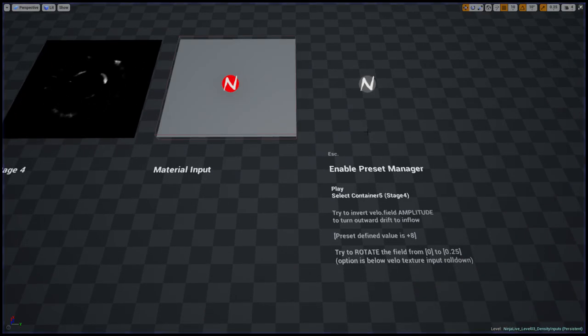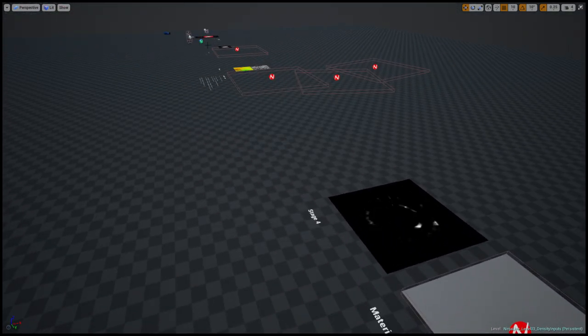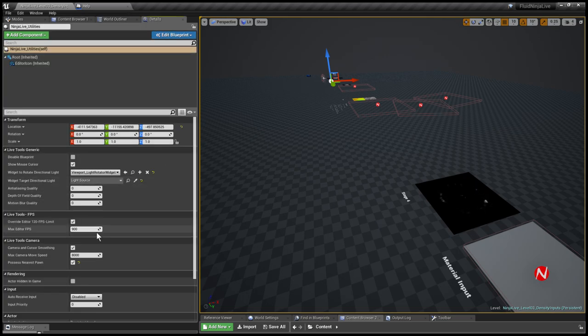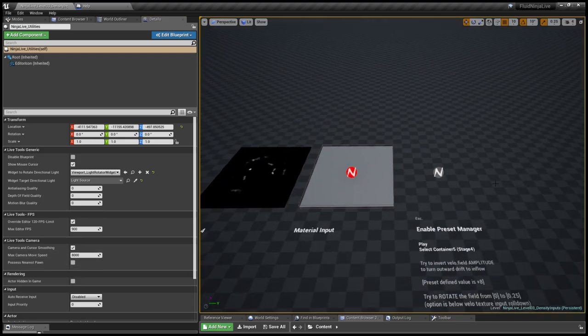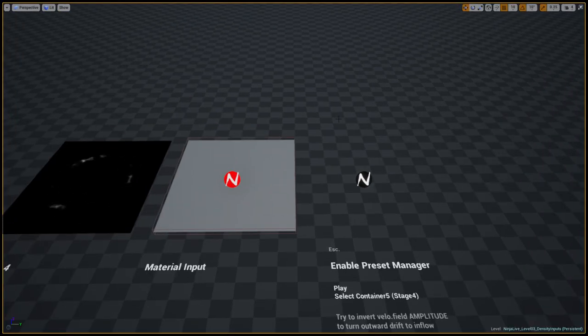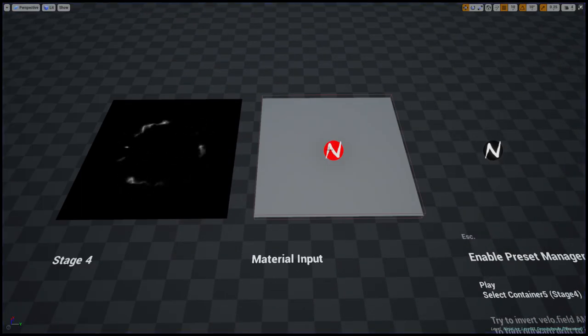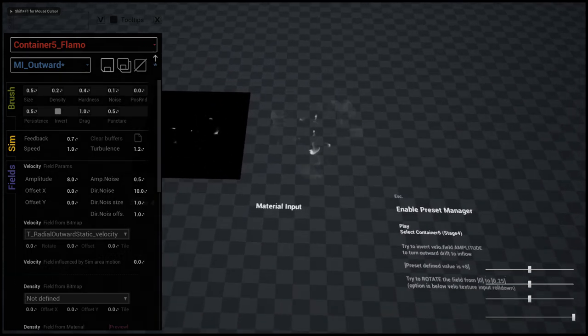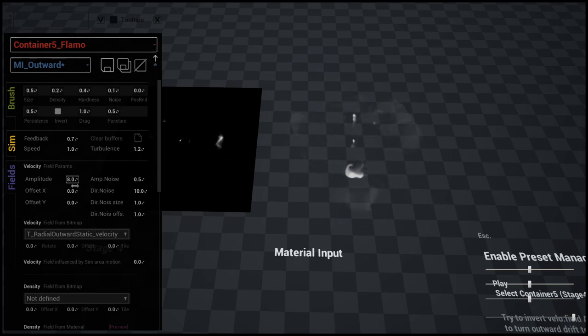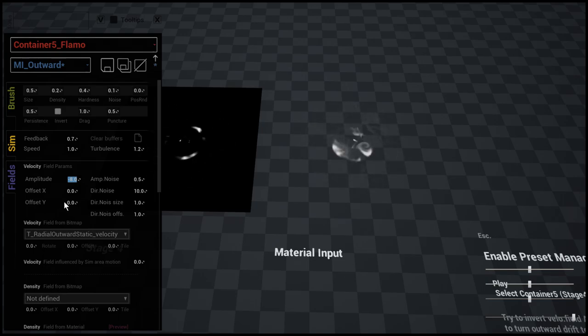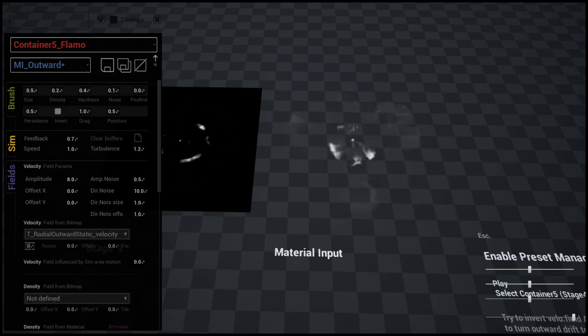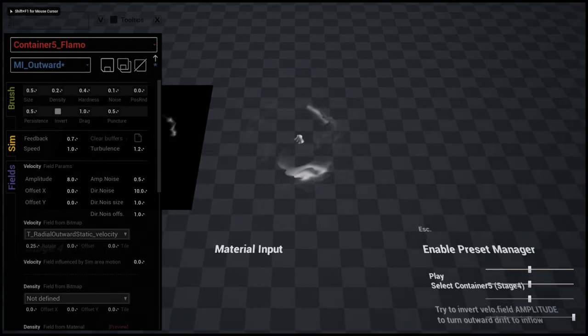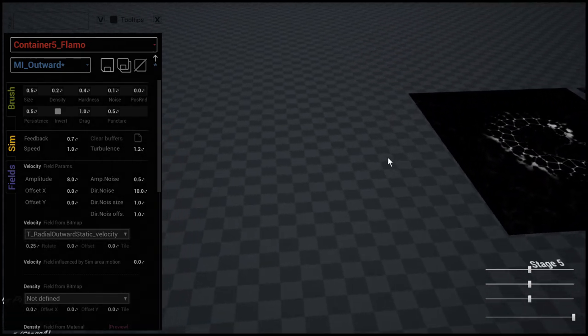This black part here is like the original material area which I made like expanding rings and this one is channeled into the fluid simulation. Here we have an instruction to enable the preset manager. Let me quickly first quit the pawn, I'm telling Ninja Live utility to stop processing the pawn and I'm enabling the preset manager. You've seen this yellow rectangle, that's a selection. As you could see the amplitude is 8.0. What if I inverse this value? Well, the whole thing is starting to look like it's sucking in this fluid. What if I add some rotation? The whole visual could be changed very easily and it is based on this animated material.